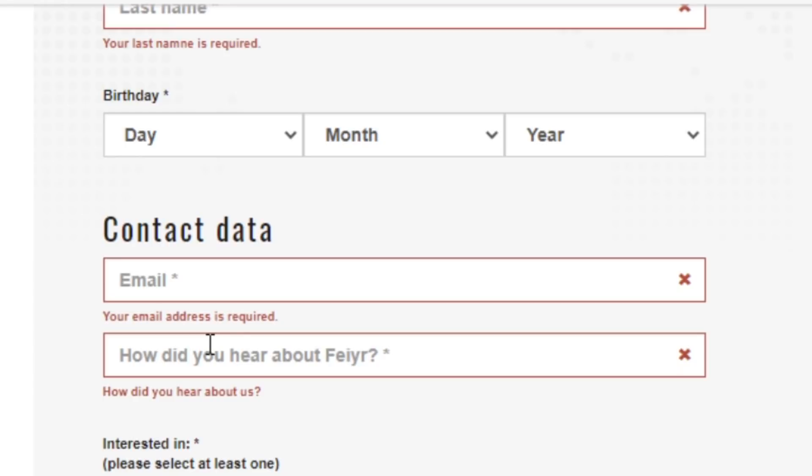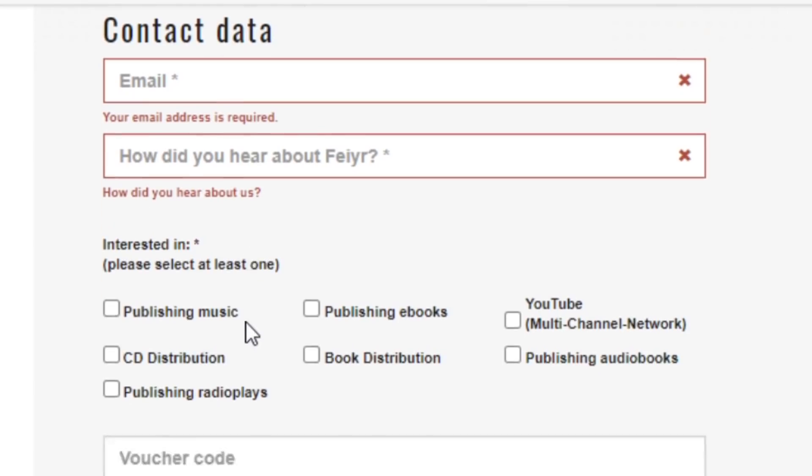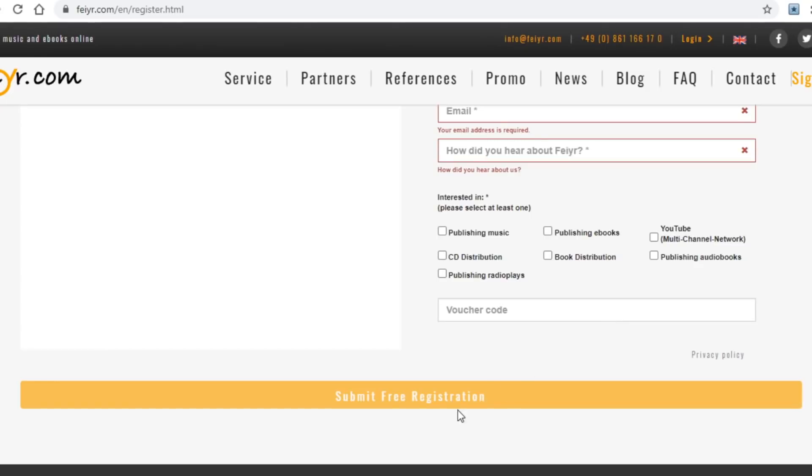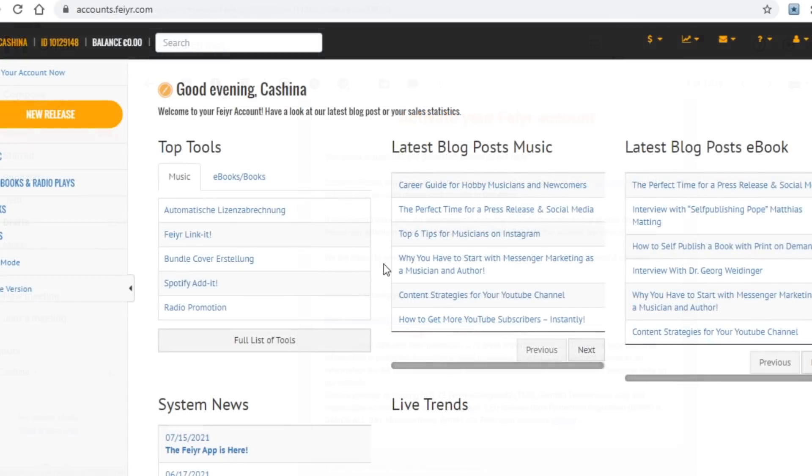And finally, to finish this process you will select what you will be selling on this site, and you will select music, ebooks, book distribution, and audiobooks before clicking on the submit free registration button just below all of this so you can create your account. The last step you will need to take is to head over to your Gmail account and open up a message from Feyer that looks something like this, and just click on this link so that you can activate your account.